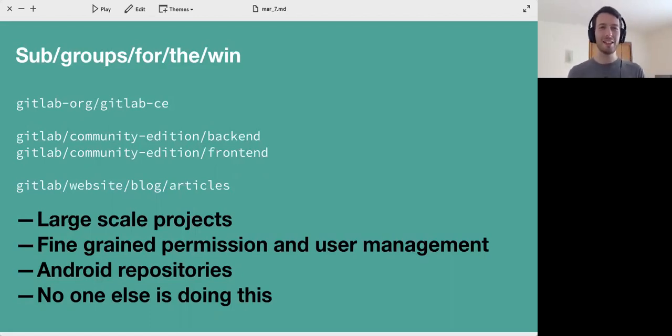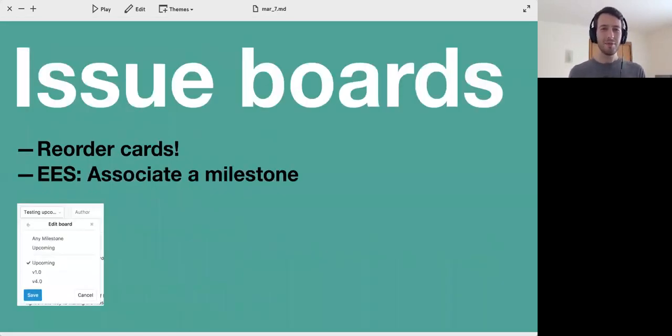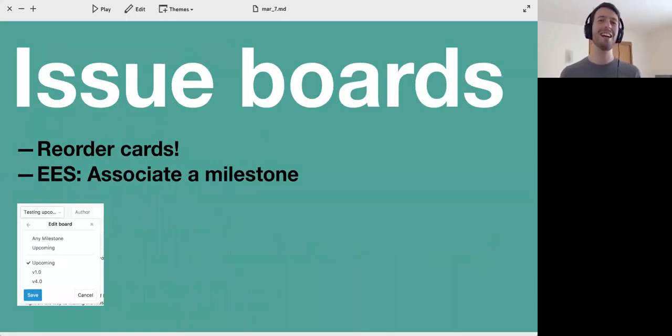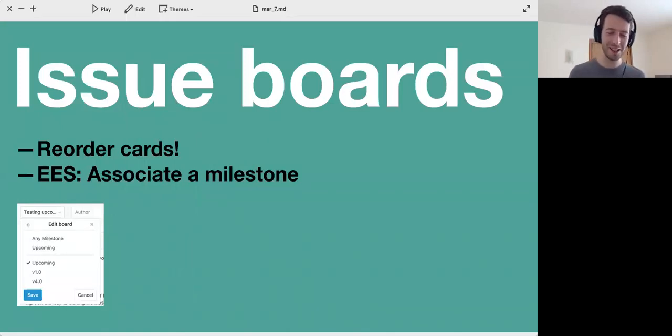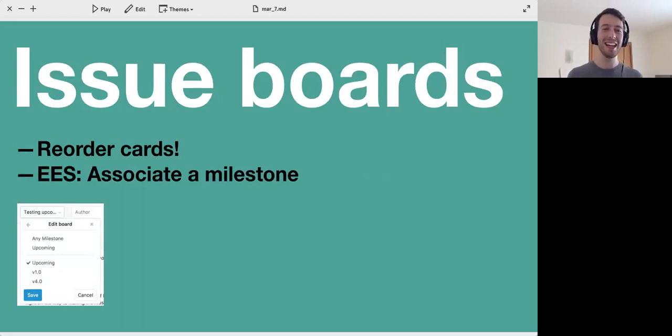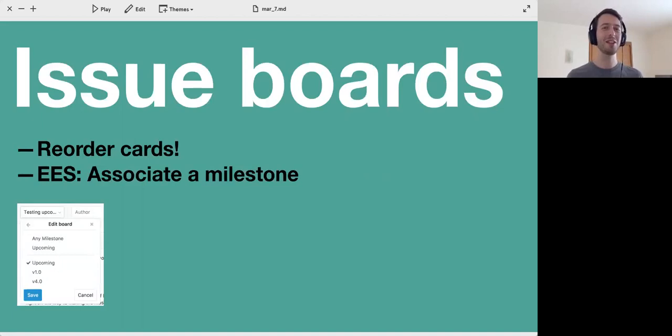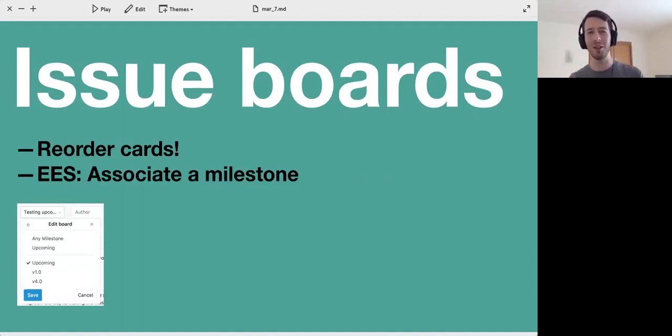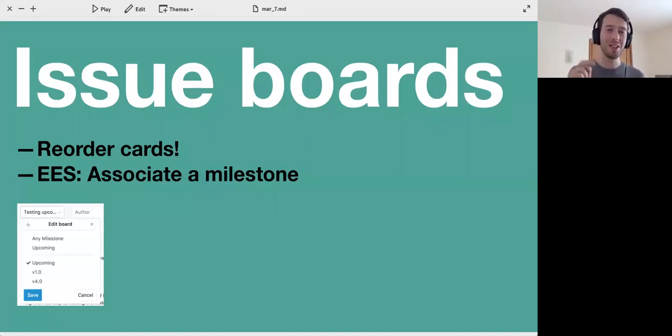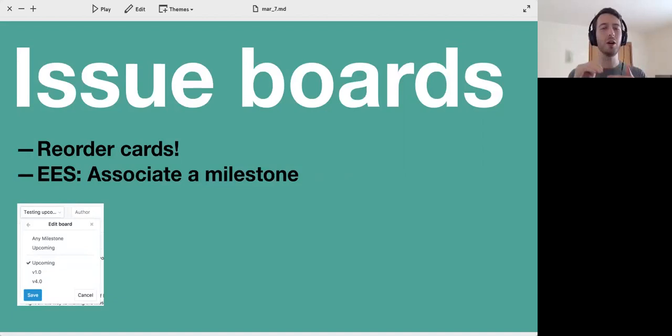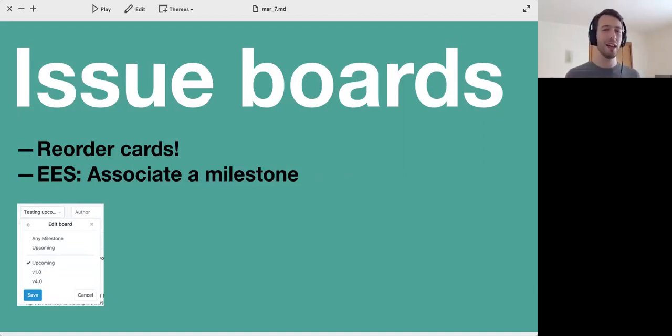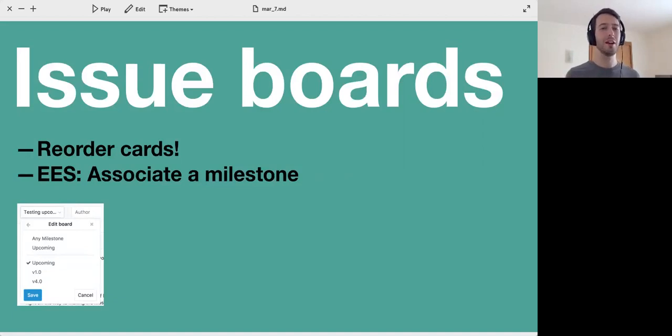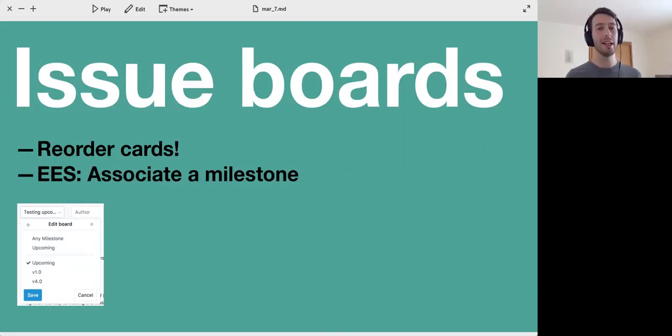Next thing, we're improving issue boards and we've been doing this very consistently the past few releases. This one is bringing a very big deal: having the ability to actually reorder cards. Issue boards, as you know, consist of multiple lists and until March 22nd you're not able to reorder those and maintain the order of the cards. You will be able to do that now. And in Enterprise Edition Starter we'll allow you to associate a particular milestone to a particular issue board.